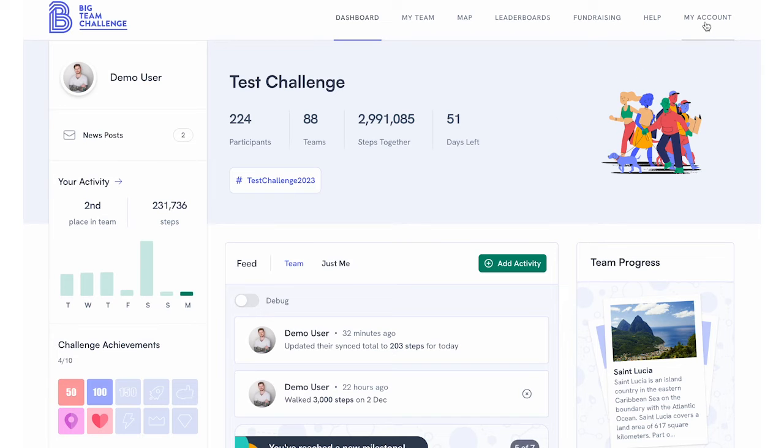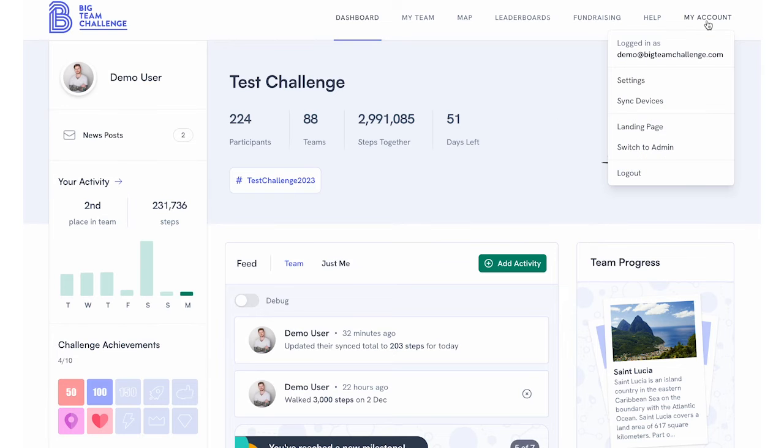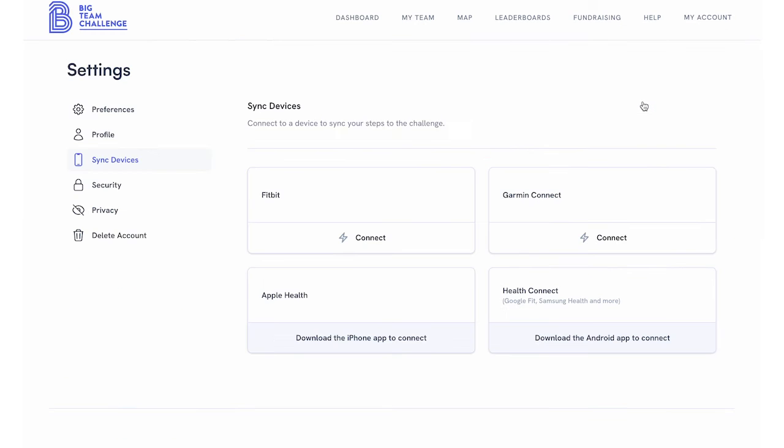To enable this connection, click on My Account and then Sync Devices in the navigation bar at the top of the page.